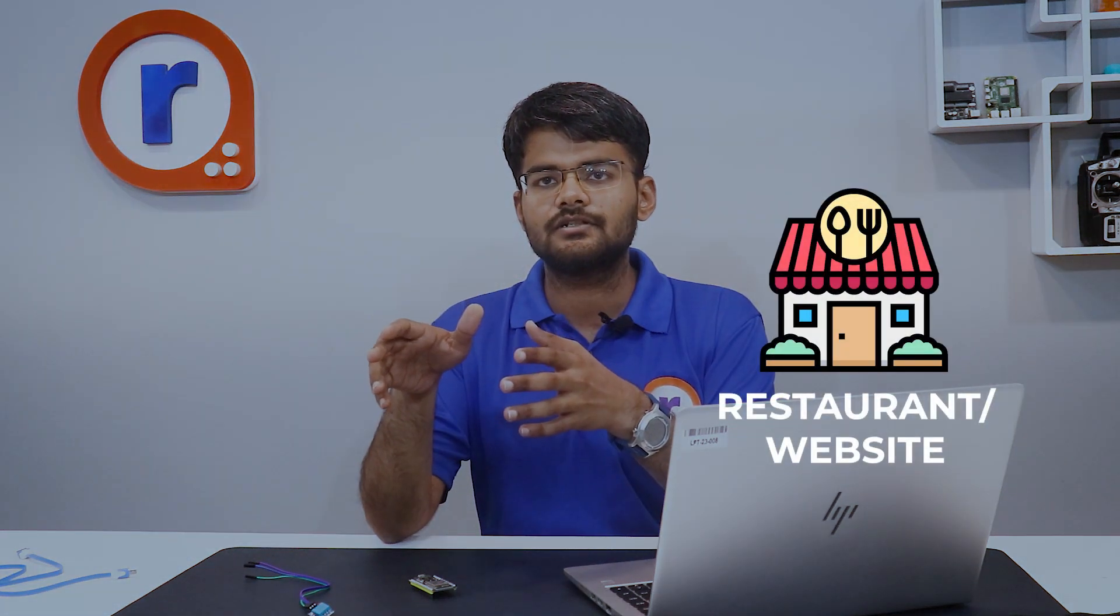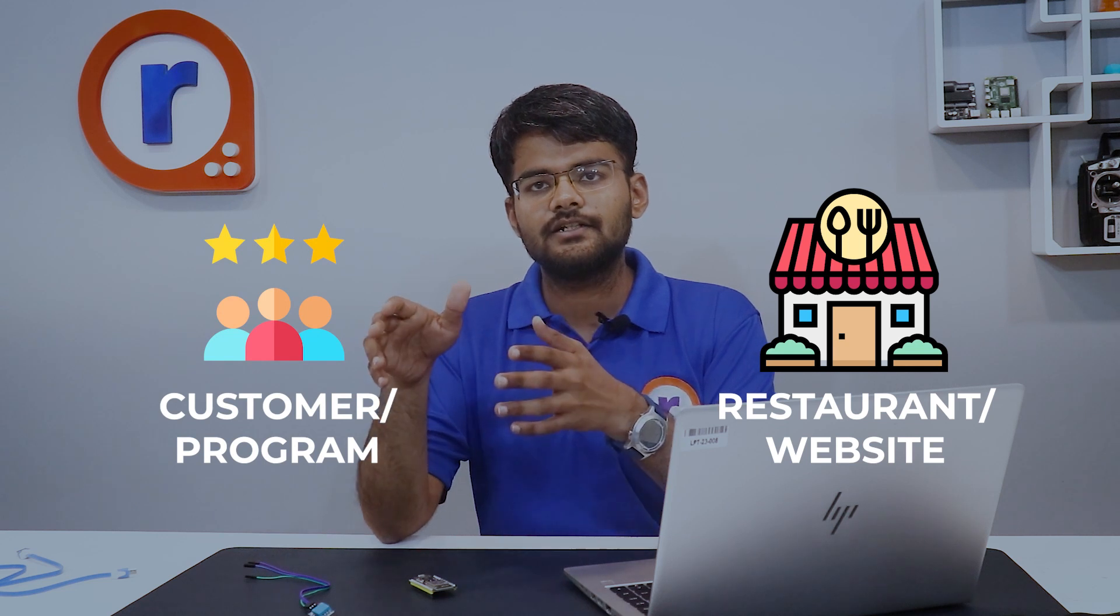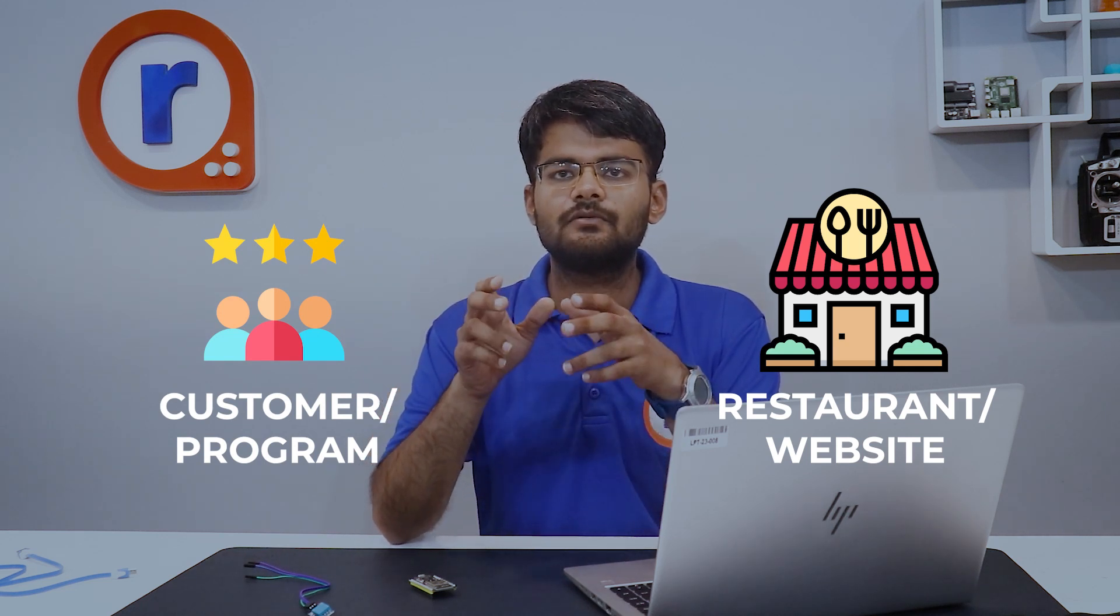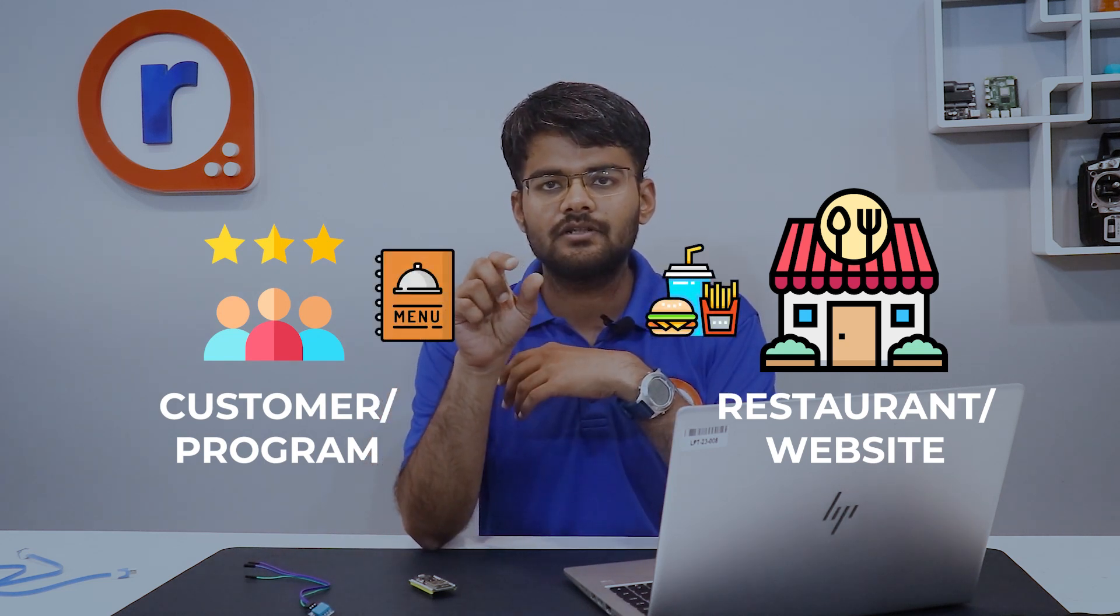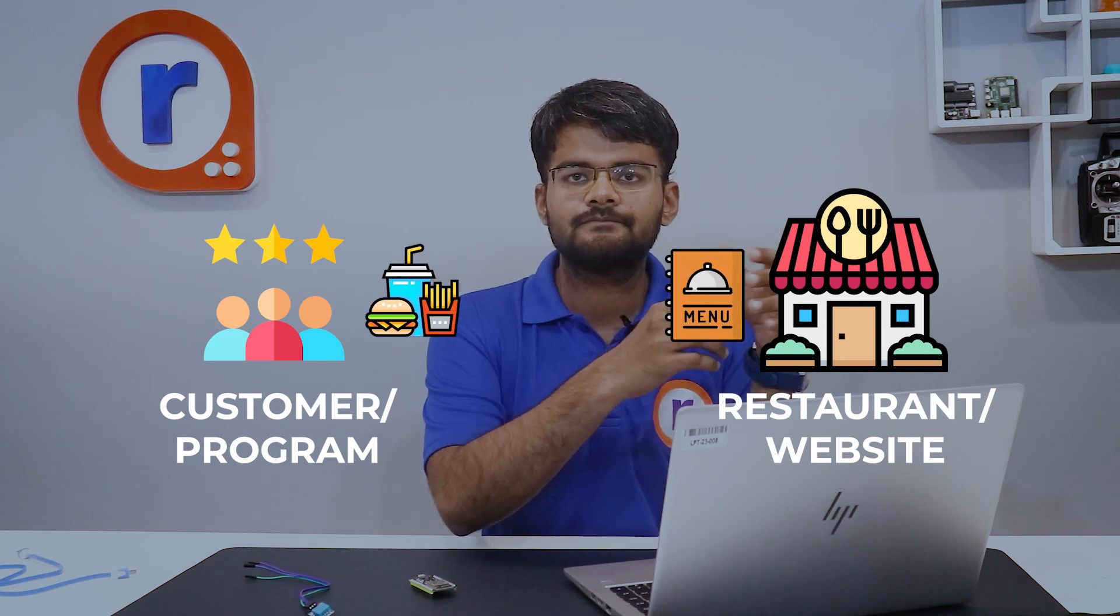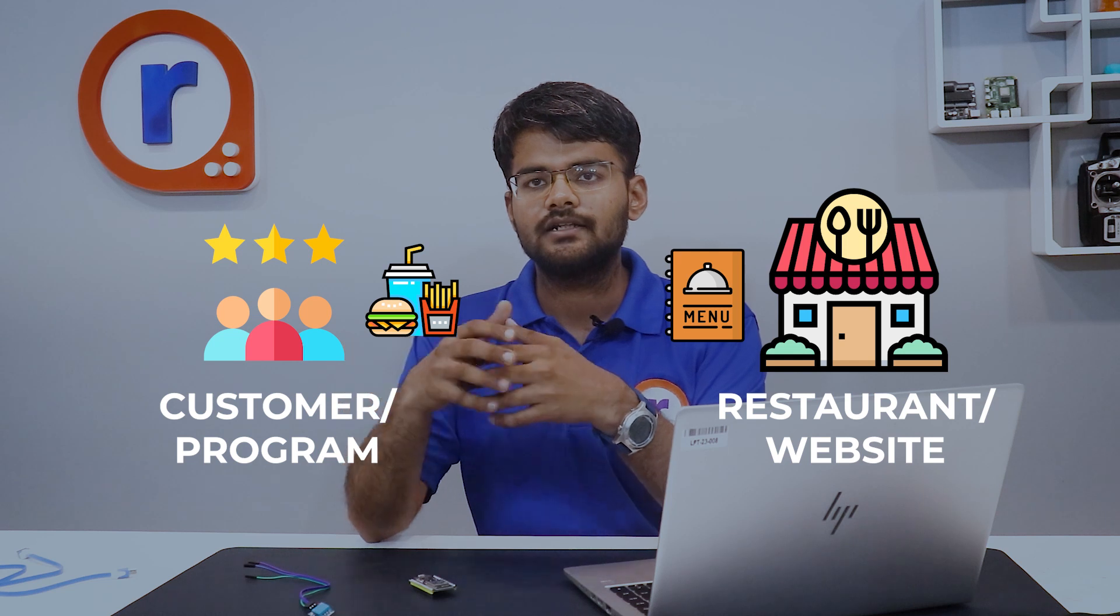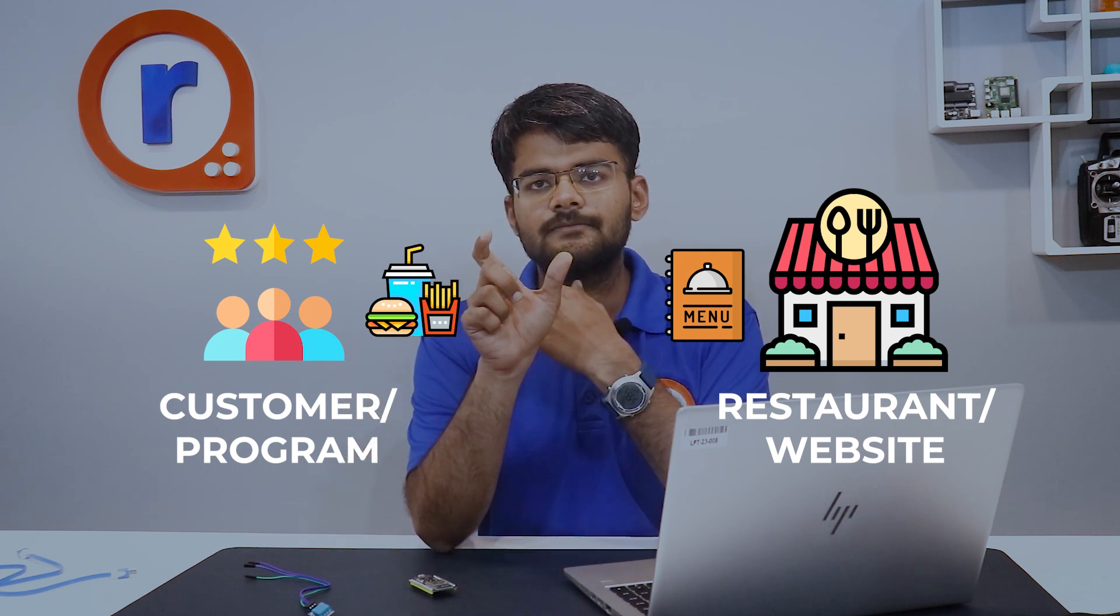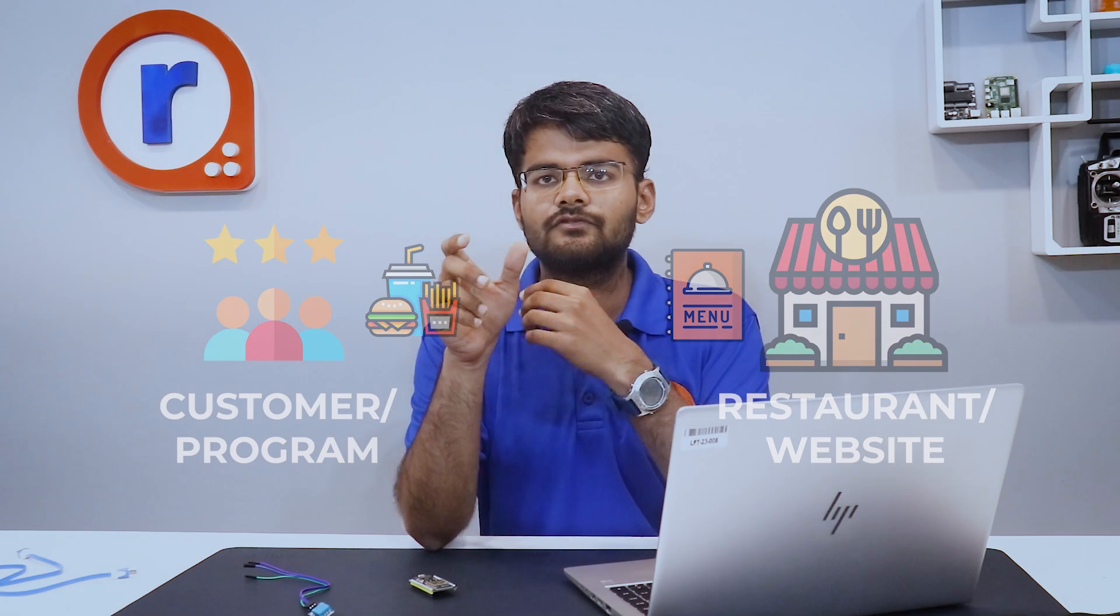To give you an example, consider a website as a restaurant and our program as a customer. All the customer needs to do is provide the right dish from the menu to the restaurant waiter, and it will give you the food, the data which you want. In the similar way, the information that we give from our ESP32 to our website is a single text, which is what we want, and that data we get from the website.